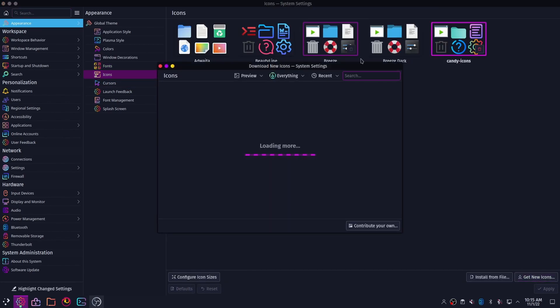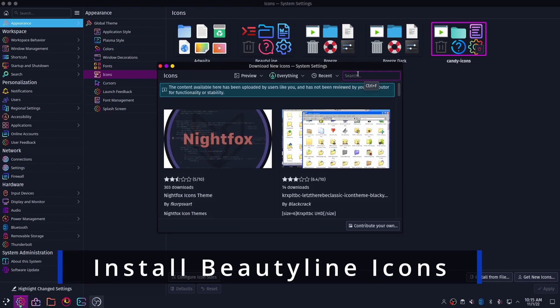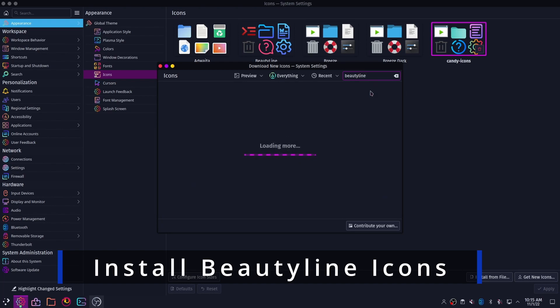Now click on Icons. You need to download a new icon pack called Beauty Line. After you have downloaded it, you need to apply the Beauty Line icons.